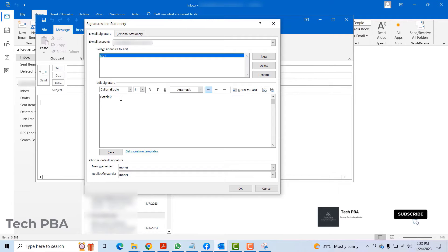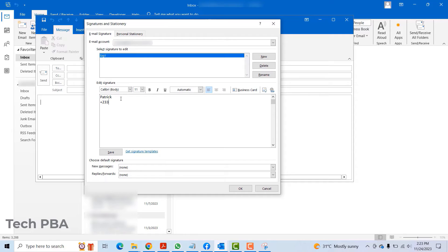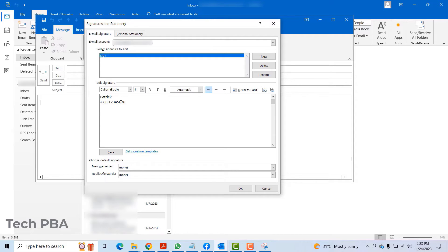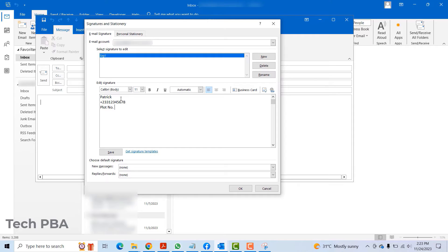Then address or phone number, class 2-3, 1-2-3-1-2-3-4-5-6-7-8. And then I can give it my house number or plot number, my address, plot number 34, something like that.